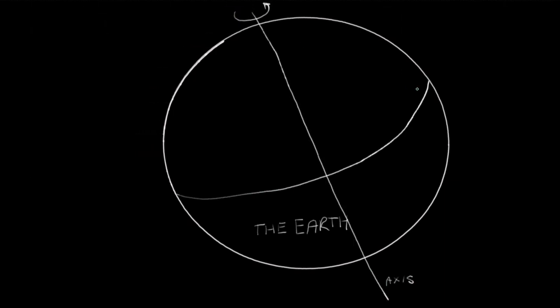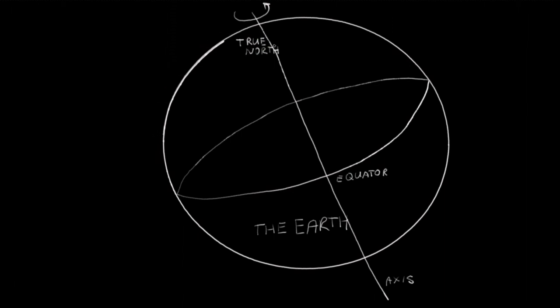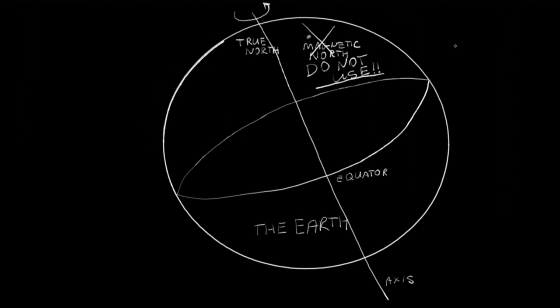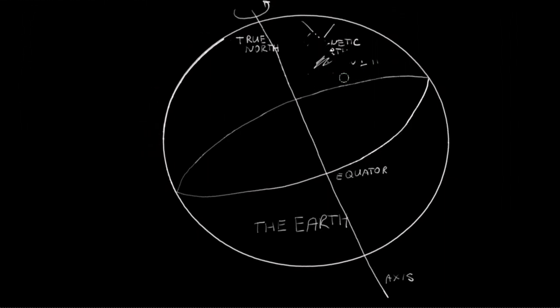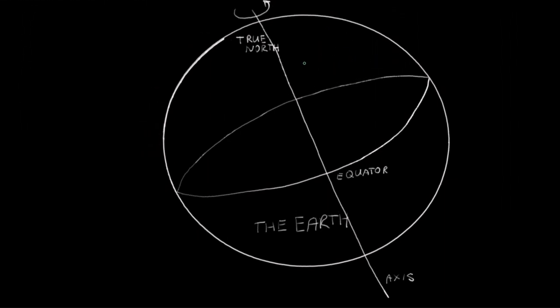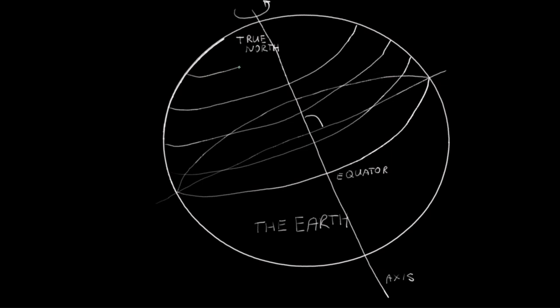There's the Earth, and the Earth's axis, and the equator. The Earth spins around its axis, and at the most northern tip of that axis is Santa's workshop, I mean True North. And there's Magnetic North. We don't use that. Let's erase it. And by definition, the equator runs perpendicular to the axis. And those other lines parallel to the equator, well, those are latitudes.